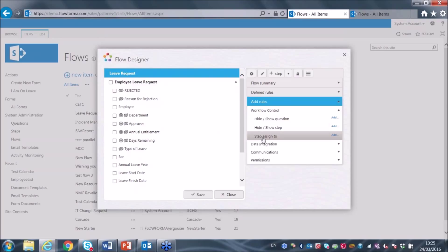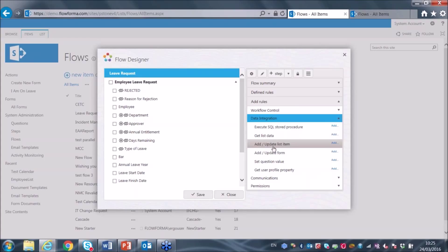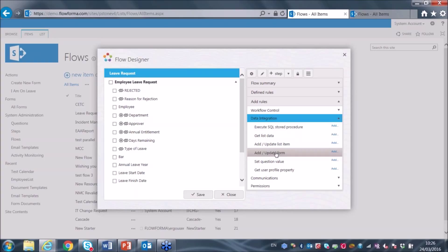To give you an understanding of the breadth of rules available: we have a step assign rule to dynamically assign resources to different tasks in the workflow, and data integration rules to get list data from SharePoint lists, to update those lists, or to kick off an entirely different sub-process. For example, I could create a new form in the current site or in an additional sub-site. A HR site might have an employee onboarding process, and at a certain point that process could automatically launch a payroll setup process in a finance site.